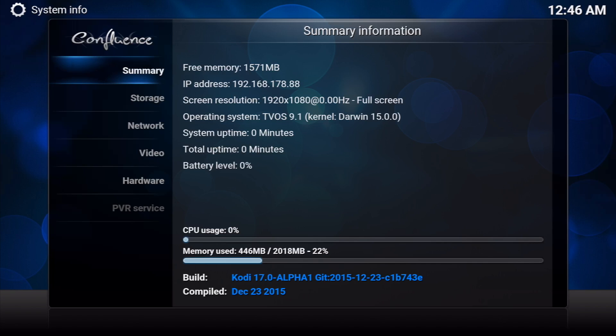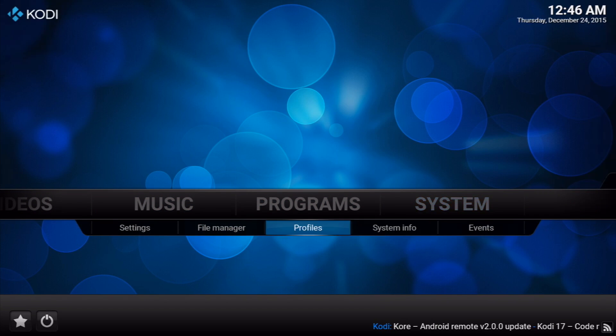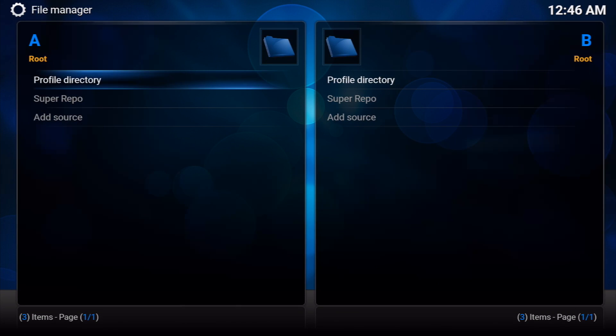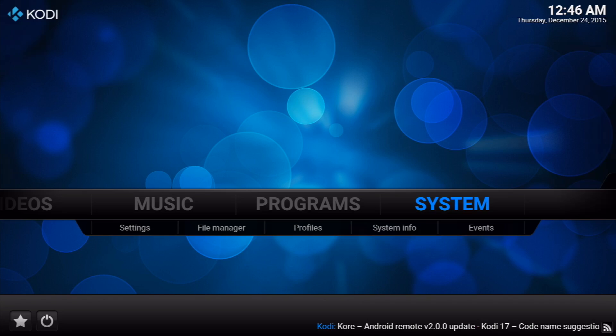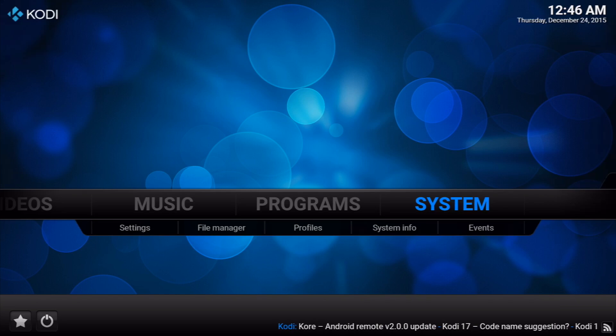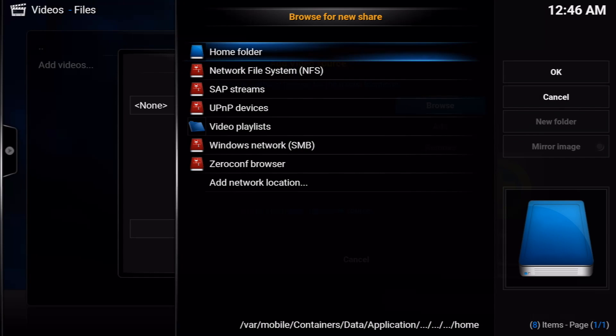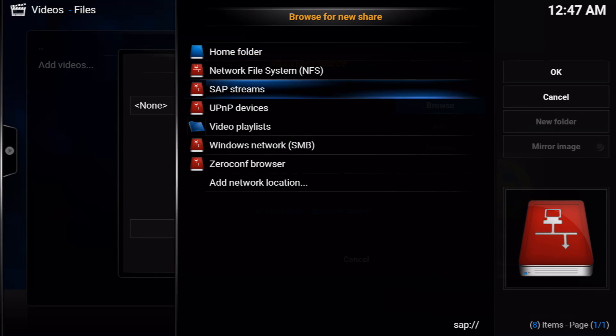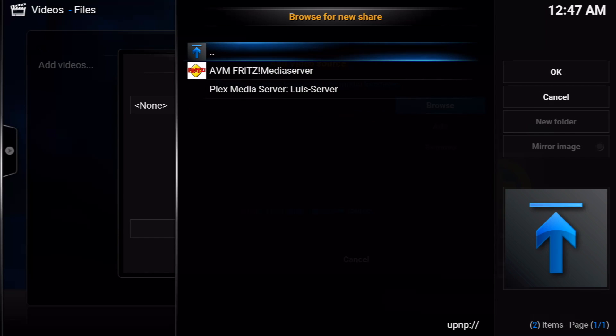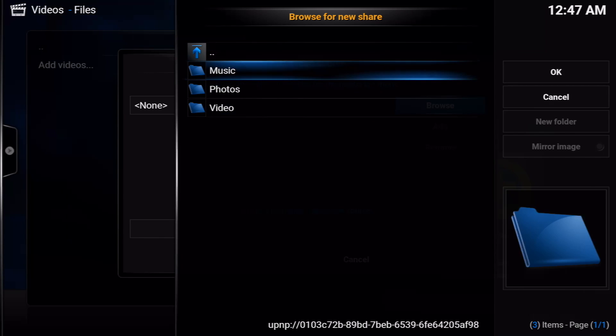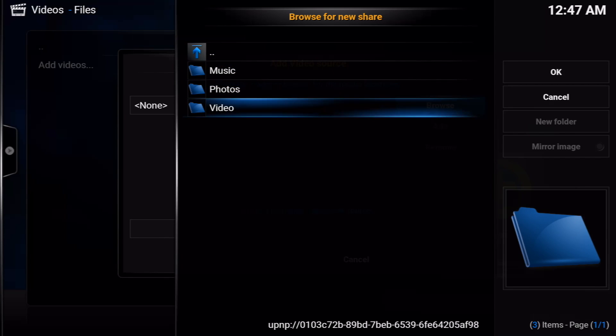So I don't know exactly what that means. But as we can see, we have File Manager. You can add some repos in there. I went ahead and installed Super Repo just to test this thing out. Now I'm going to go ahead and add my server to see if it shows up and how well it plays.